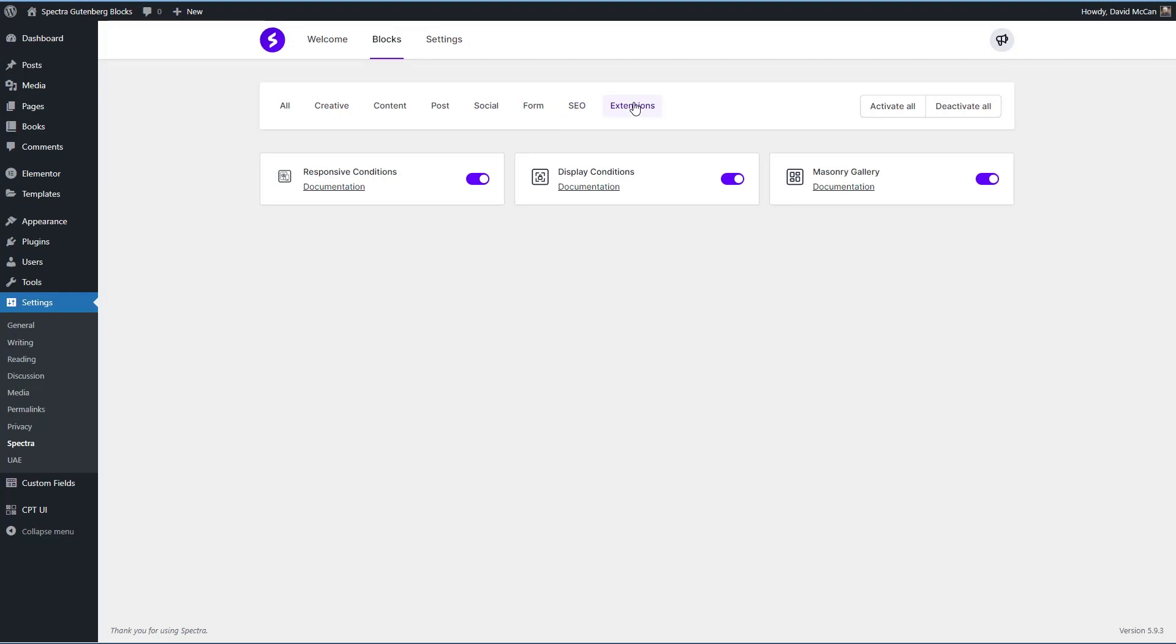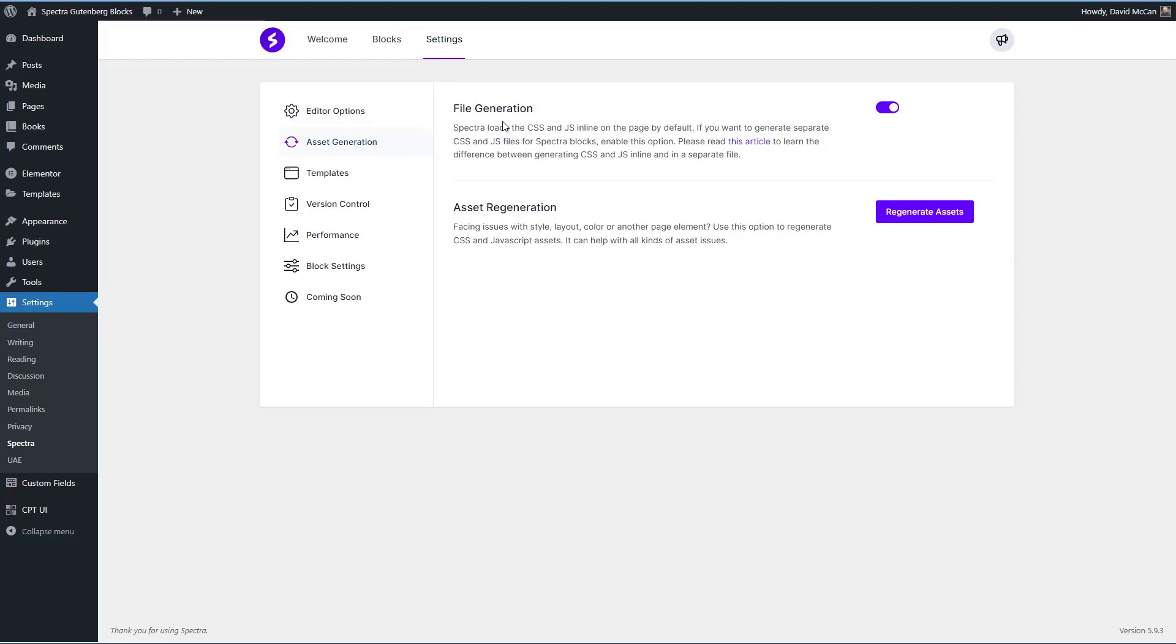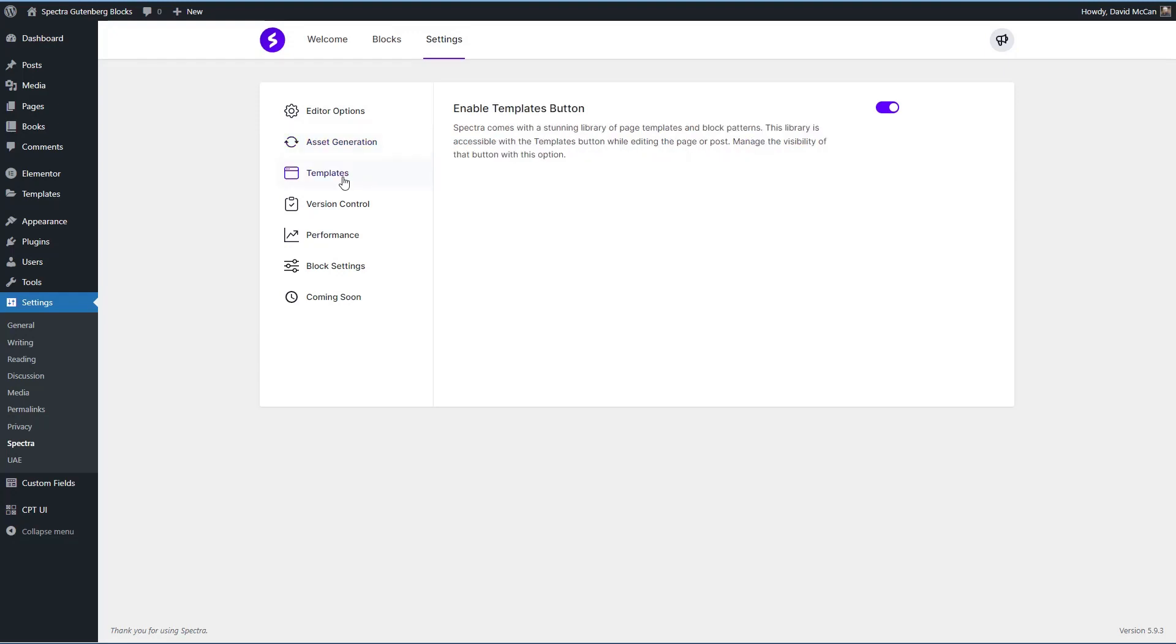I've got them all activated here and then they put the settings all on its own page. You have some editor options. Options for asset regeneration and whether you want the styles to be inline or the CSS and JavaScript files aggregated together.